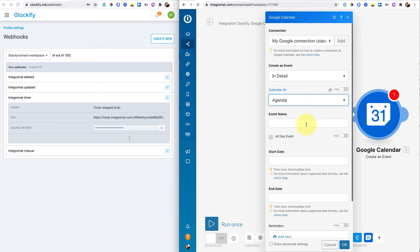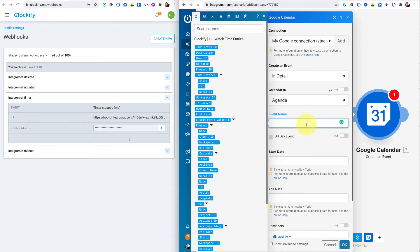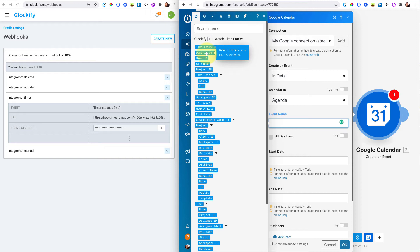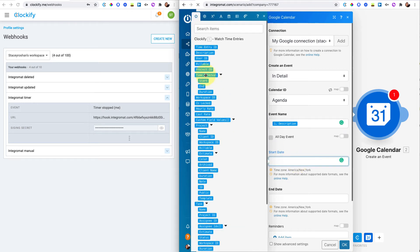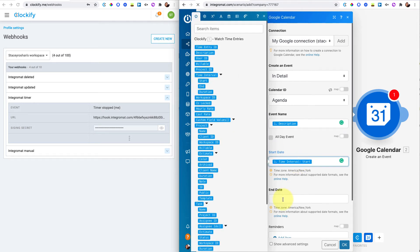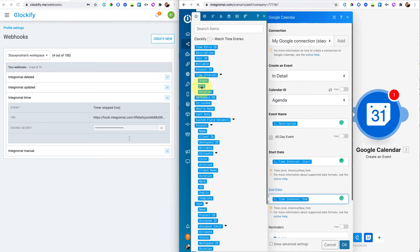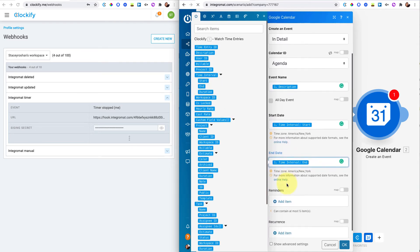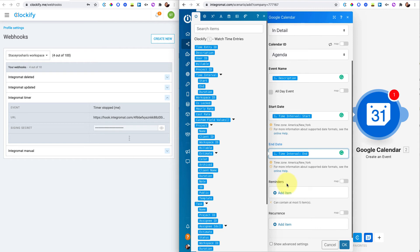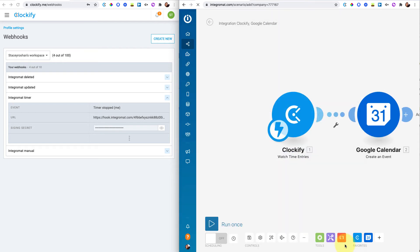And then in the event name field, I used the description because whatever I set my description in Clockify, that's what I wanted the title of my calendar entry to be. And then for start date, I just use the timer interval start. And for end date, I use the timer interval end. And that was all I did. That's it. And then I pressed okay.